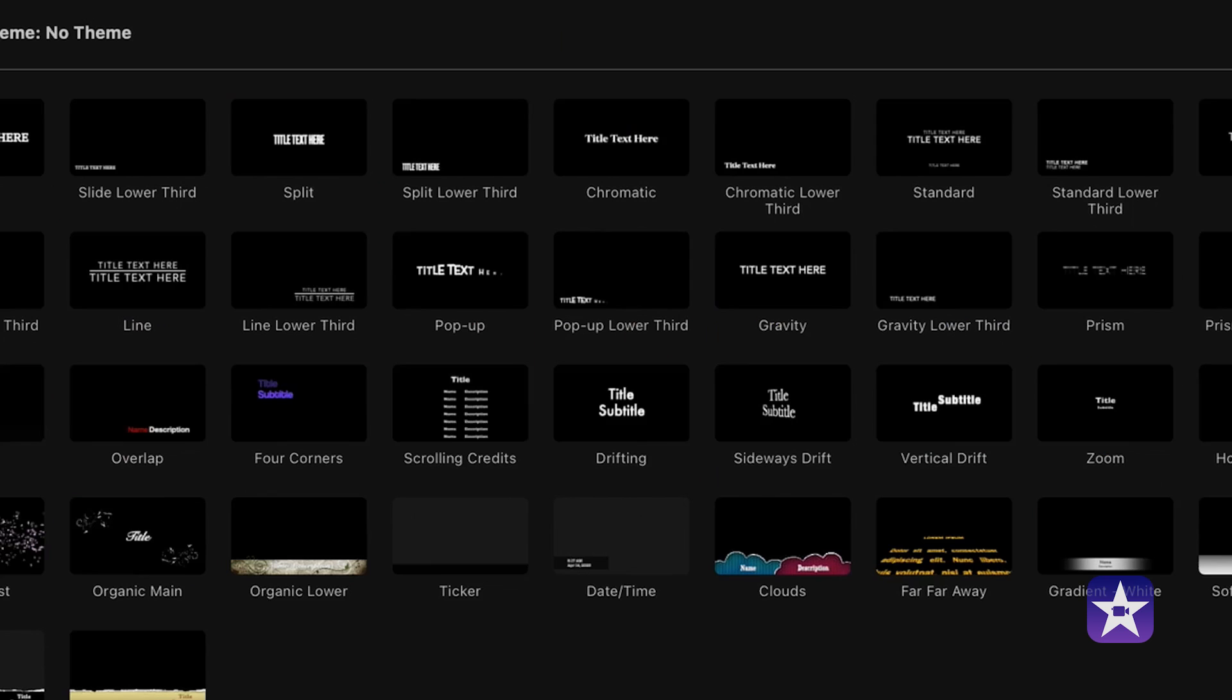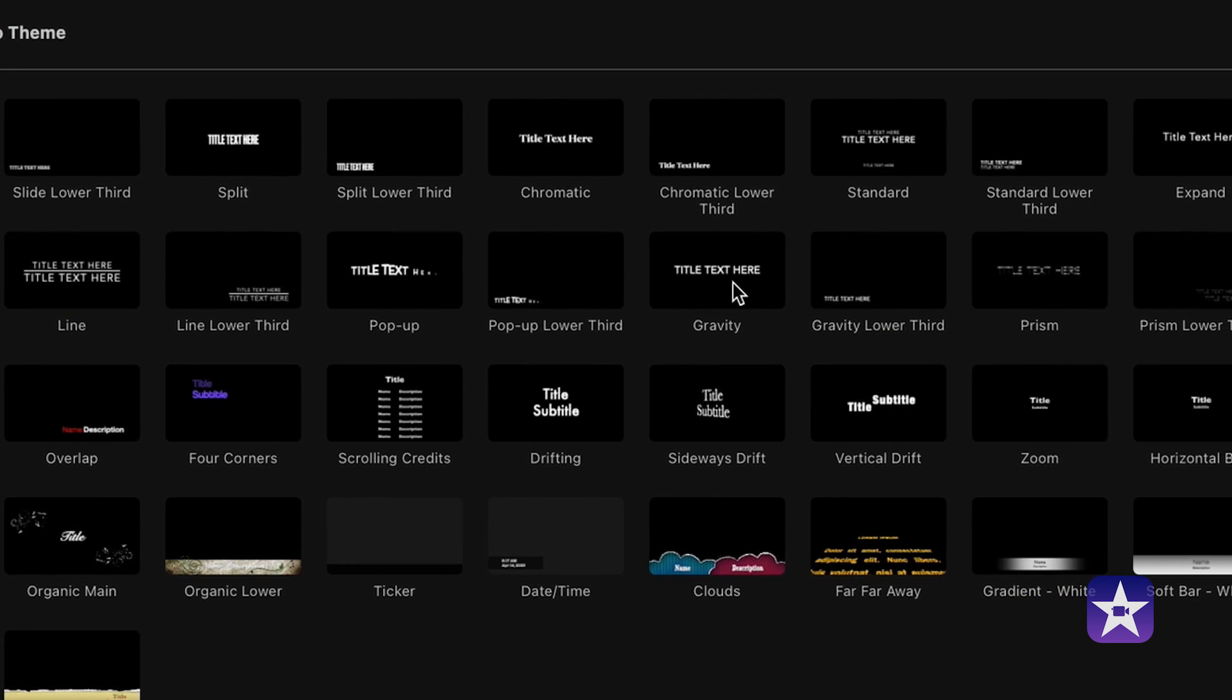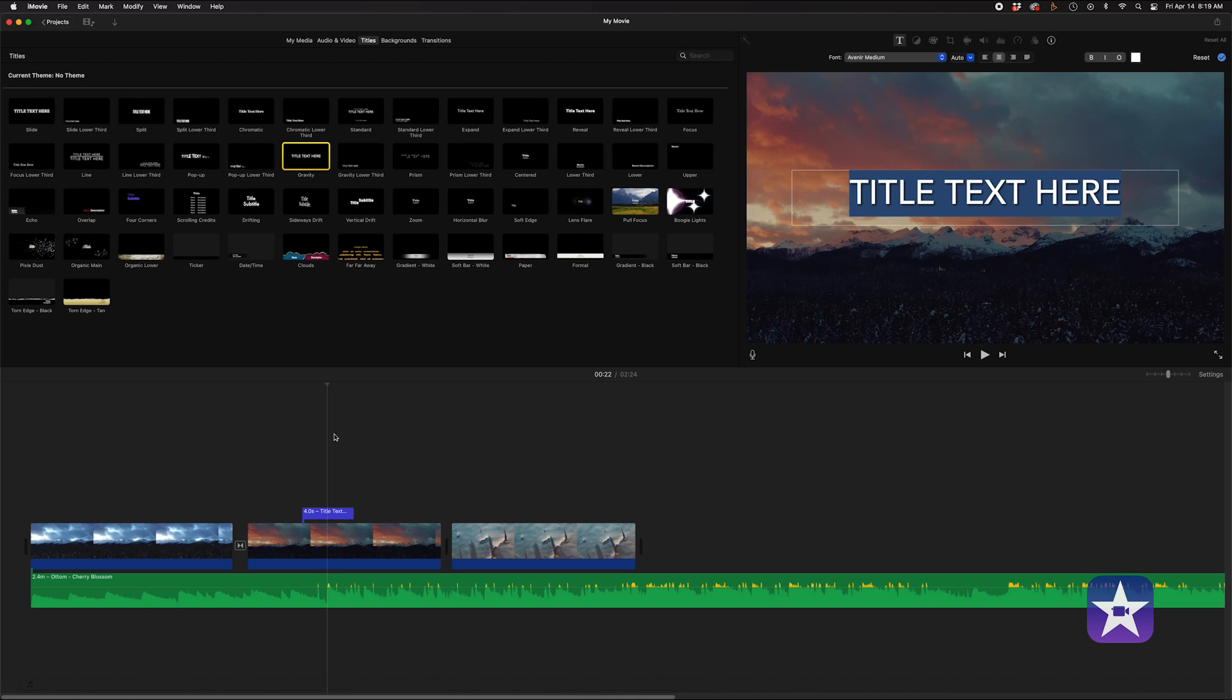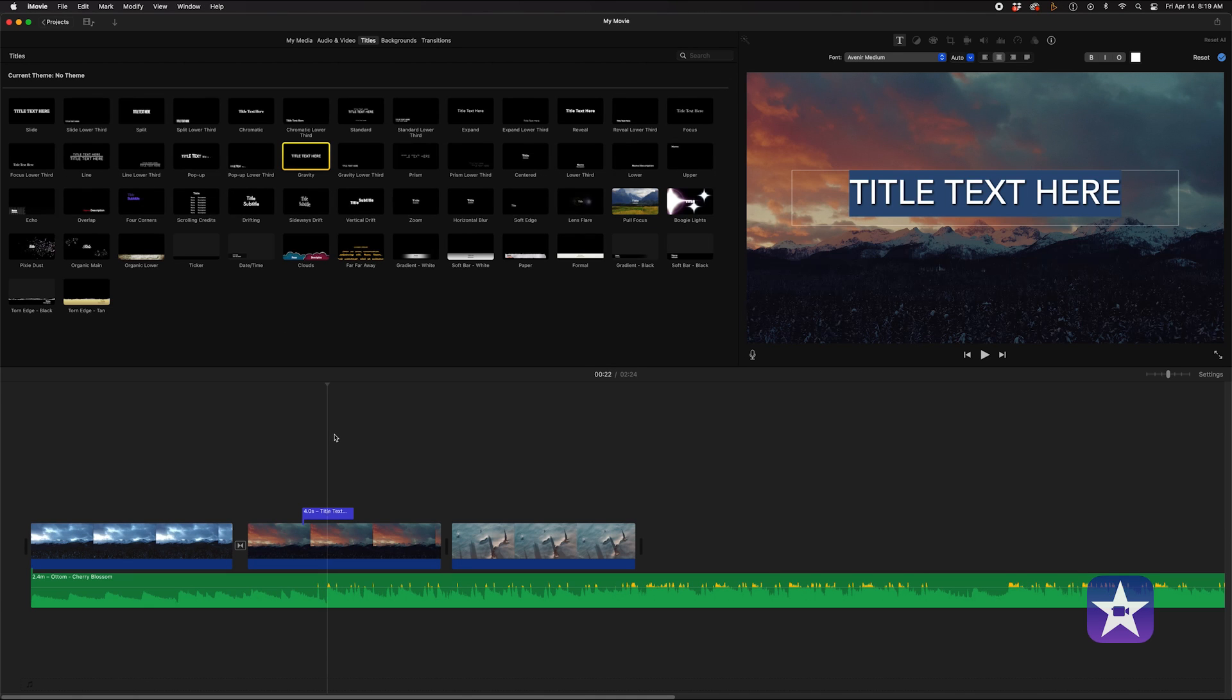It's a great choice for those who want a simple and straightforward editing experience. Best of all, it's completely free for Apple users.